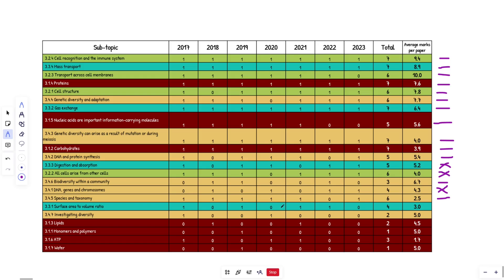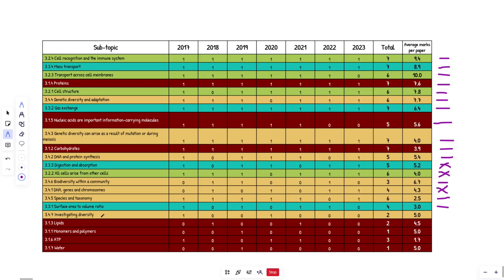Surface area to volume ratio. So we've got one, zero, one, zero, one, one, zero. When it does come up, it's worth absolutely nothing. Ah, so he missed last year. It's never missed more than two years in a row. So I'm going to say this one's going to come up, but it's going to be low marks. Prediction done.